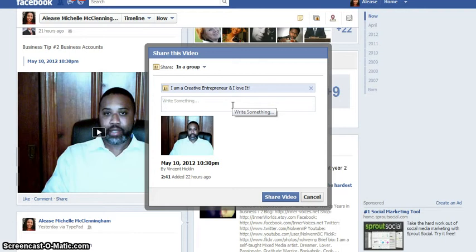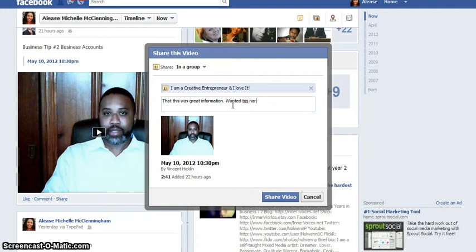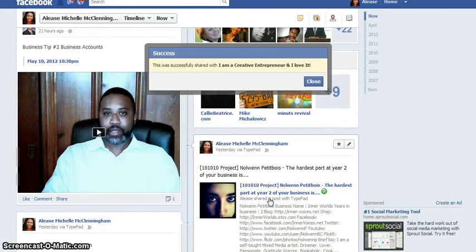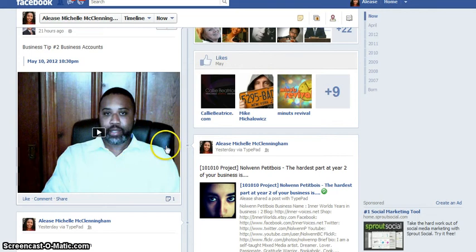I'm going to write a special message in this box: 'Thought this was great information, wanted to share with you.' So all I have to do is hit share and this video will — success! — it lets me know that it actually shared on that page.